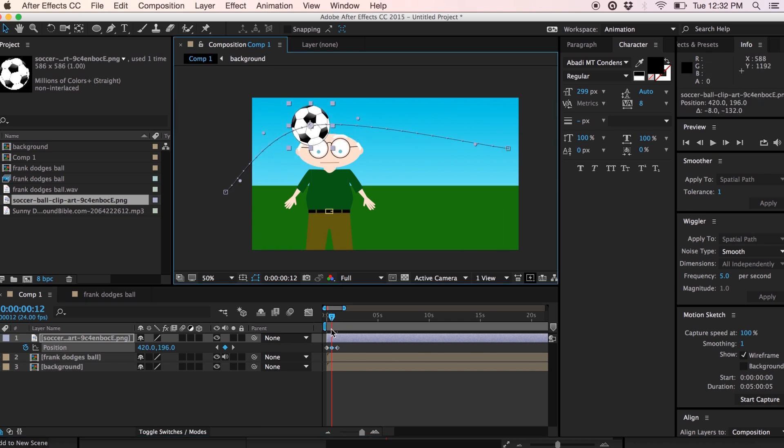All right, so now what we want to do is get the timing a bit more right. I'm going to pause the tutorial here and come back with a bit more of a completed animation for you to watch.